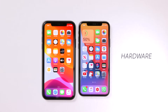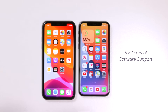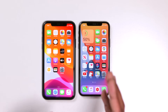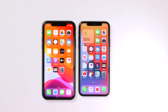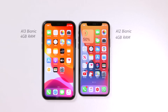Now let's talk about the hardware and software. Apple provides regular software support for all its products, and both these devices receive the same software updates. There is a one-year difference between these two devices — the iPhone XS runs the A12 chip while the iPhone 11 runs the A13 chip. Both have 4GB of RAM, though the A13 does give the iPhone 11 a performance advantage.